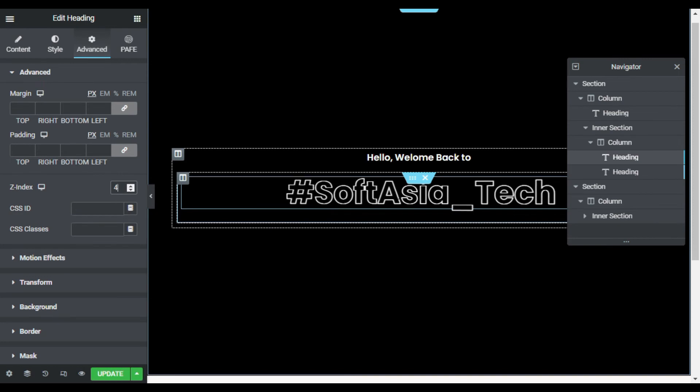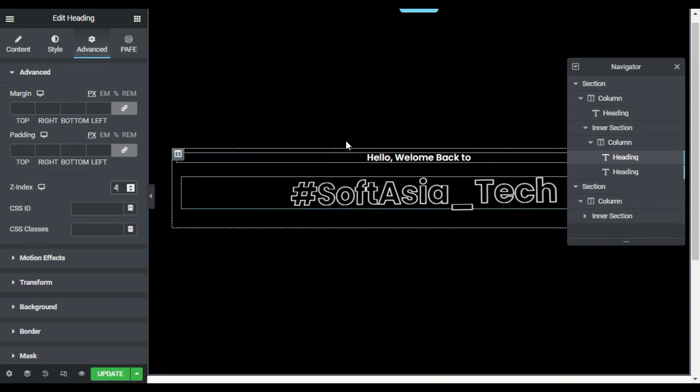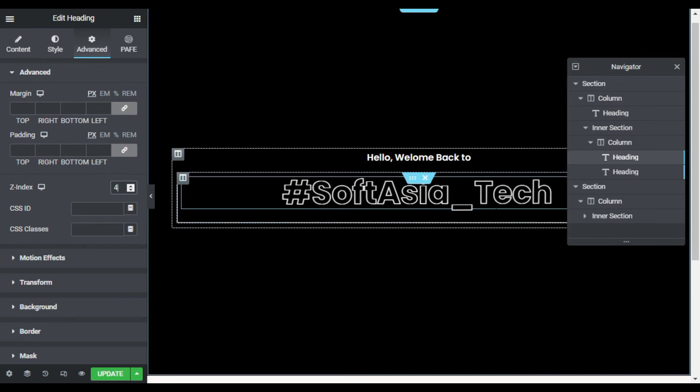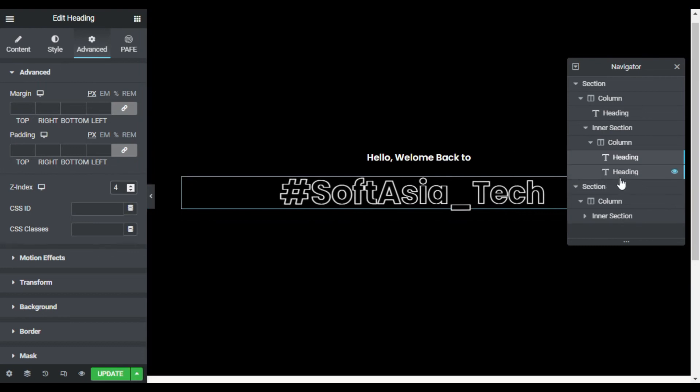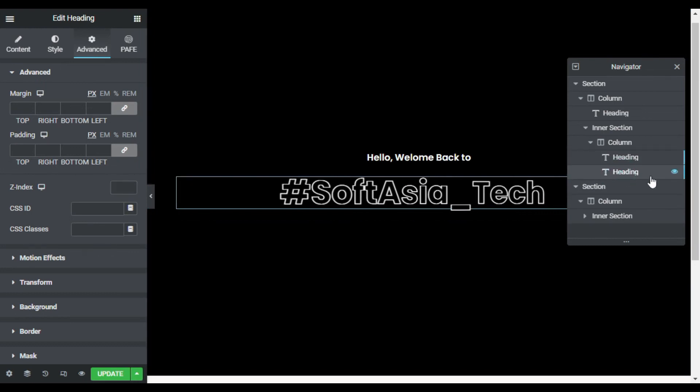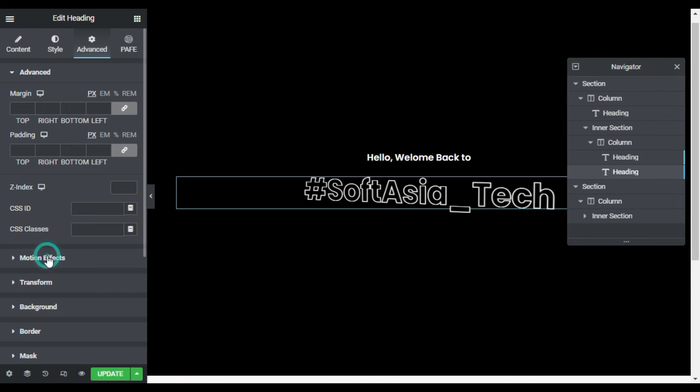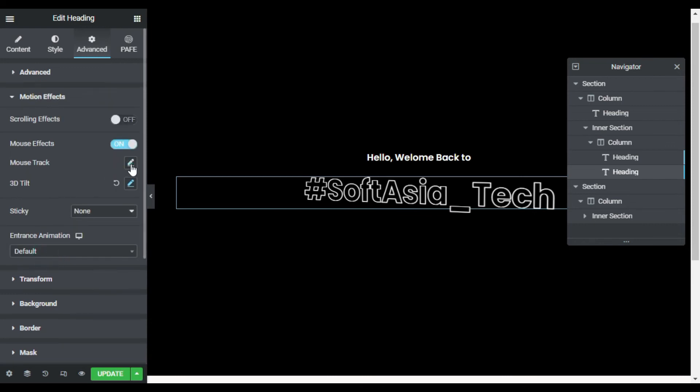Now you can see the first heading was appearing, but you can see no 3D effect was showing. For this I will go back to heading 2 and in the motion effects I will enable mouse track.